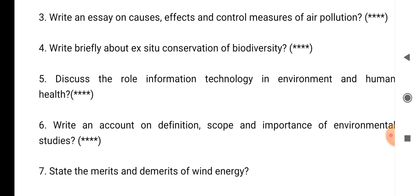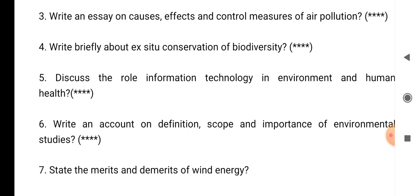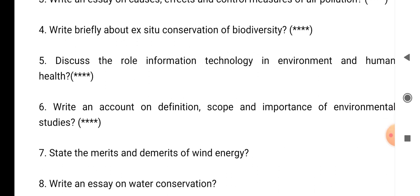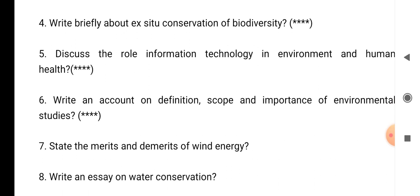Question number 7: state the merits and demerits of wind energy. So you have to explain what is wind energy and what are the advantages and disadvantages of wind energy.